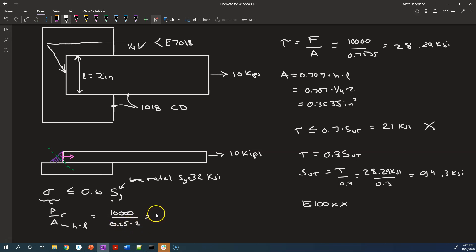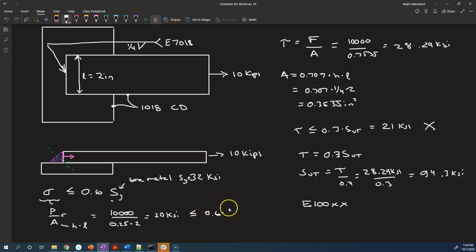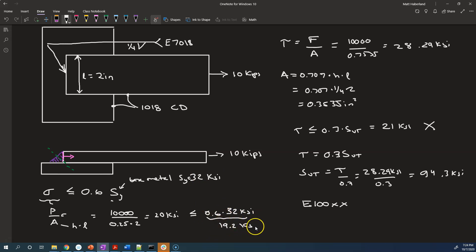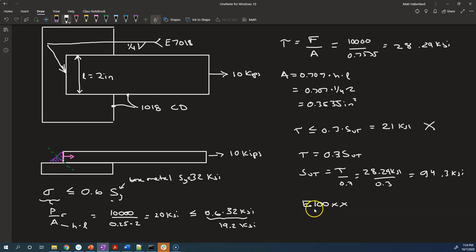So that's 10,000 divided by 0.5, which is 20 KSI. And we want to see if that is less than or equal to 0.6 times 32 KSI, which is 19.2 KSI. So even though we got our weld to work out — we were fine using the E100 series of electrodes, the weld was strong enough — our attachment is going to fail.